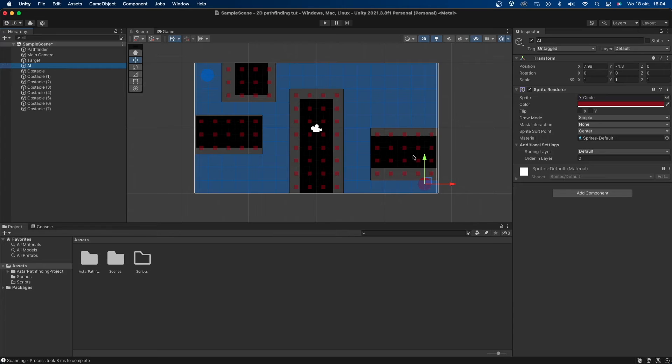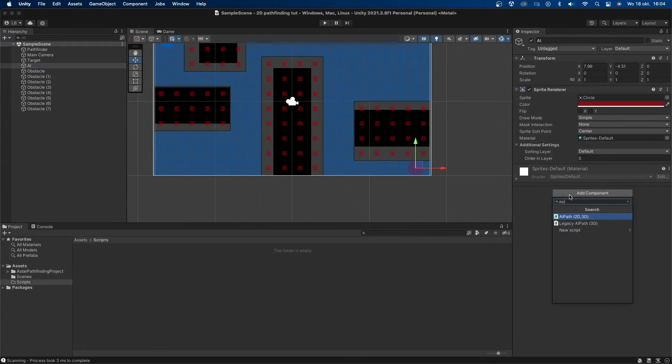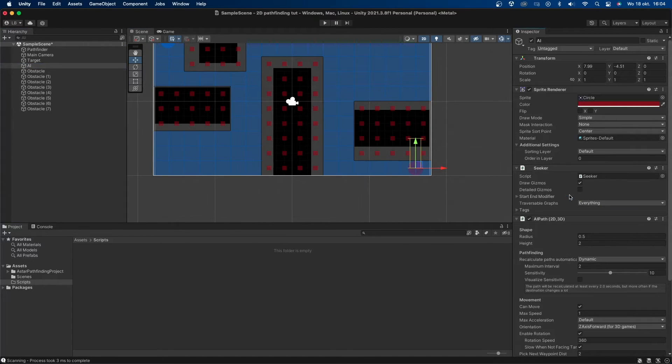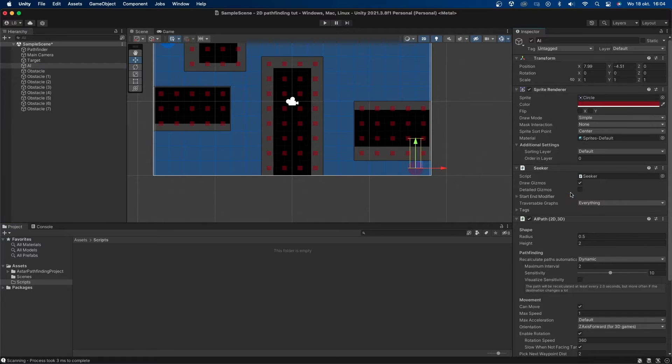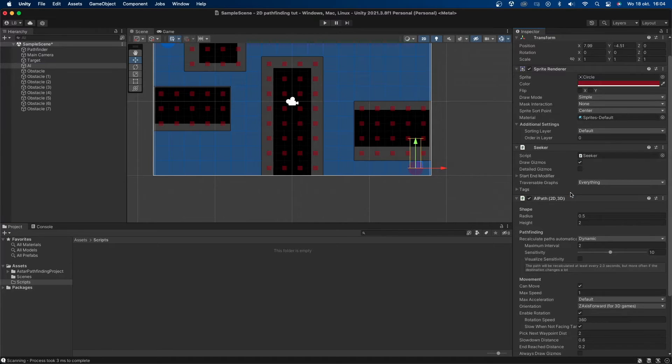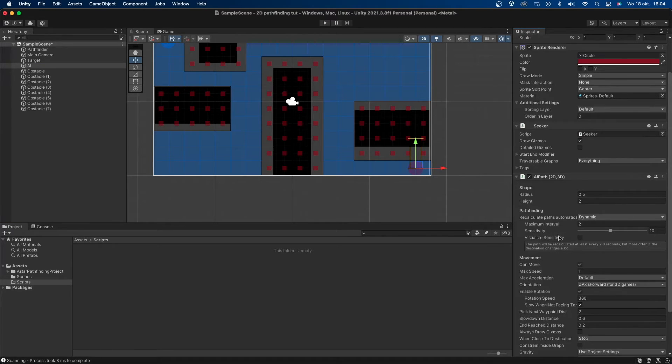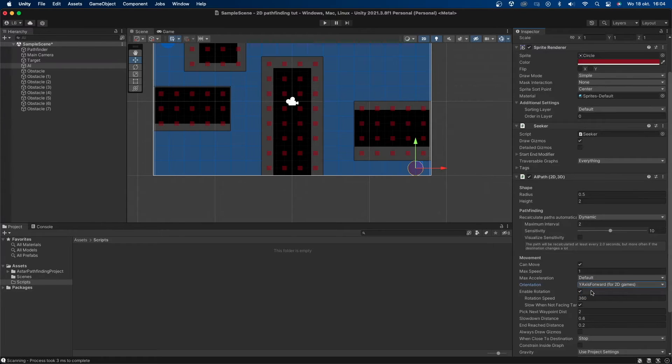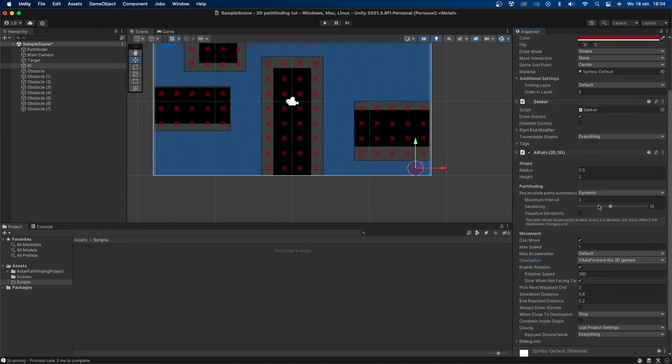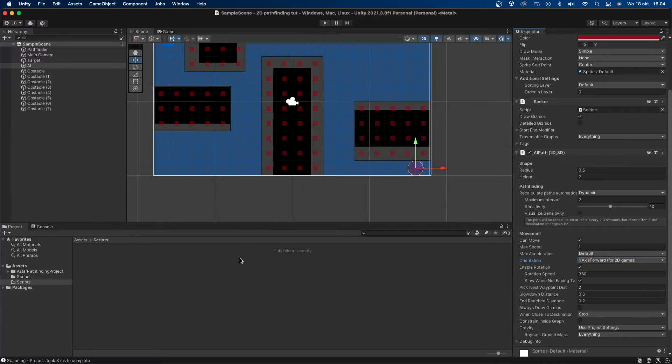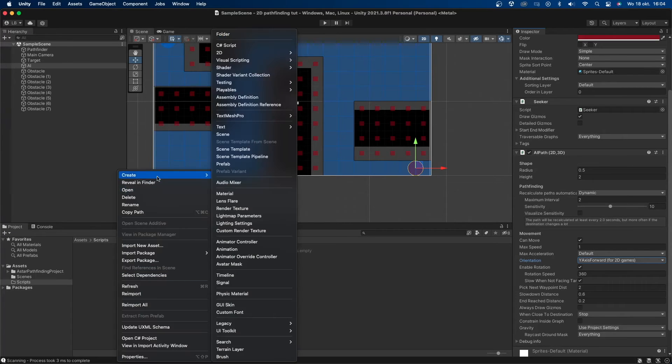We're now almost done with the pathfinding. Let's now set up our AI. I'll select the AI object and add the AI path component to it. You can see that a seeker component will automatically be added as well. This is fine you can just leave it be. I'll then go to the orientation and change it to the one made for 2D games. Now the gizmo surrounding the object will fit correctly. You can change any other setting you like but for now I'll just leave it like this.